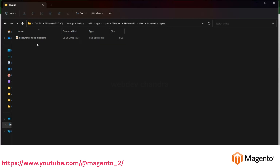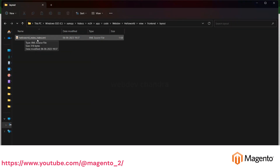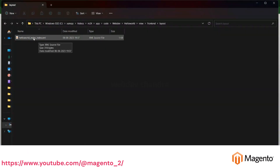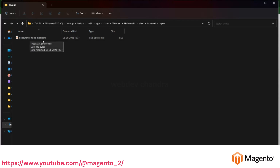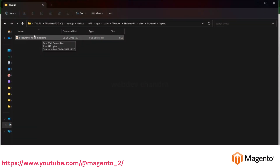Inside the layout folder you have to create the layout file. How do you identify this layout file and what is the relation between the URL and the layout file name? The layout file name is like 'hello_world_index_index', meaning: front name underscore controller path underscore action class — which we discussed in the previous video. So whatever the front route you have created, the same you have to use for the layout file name.